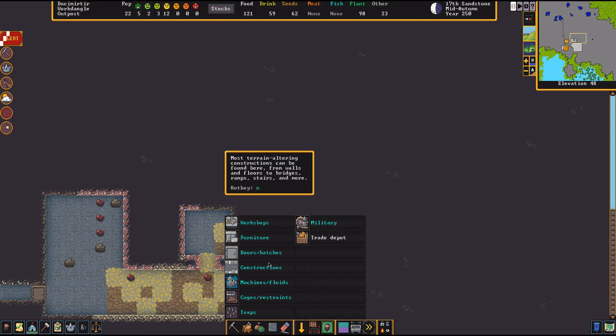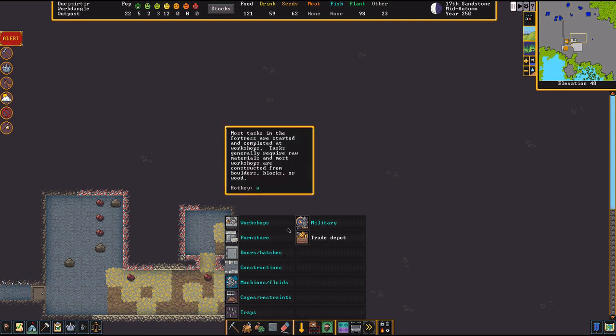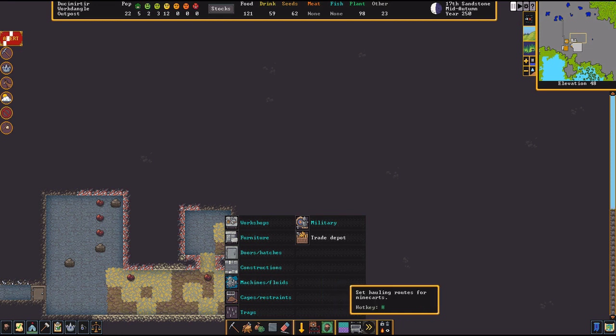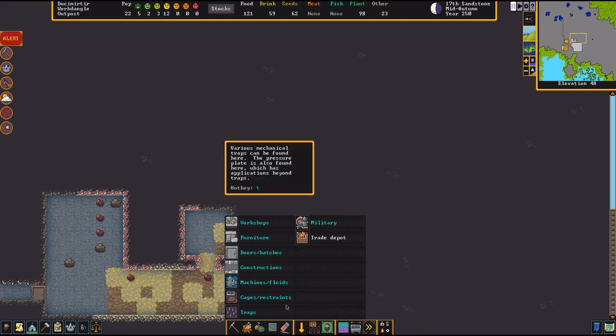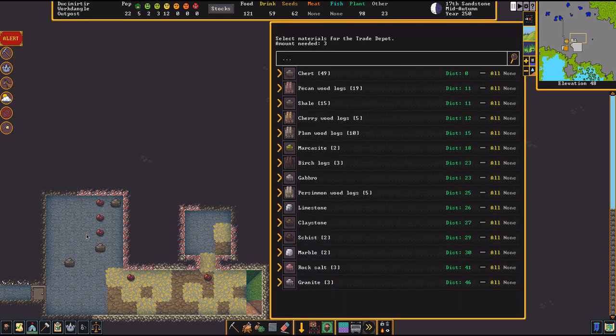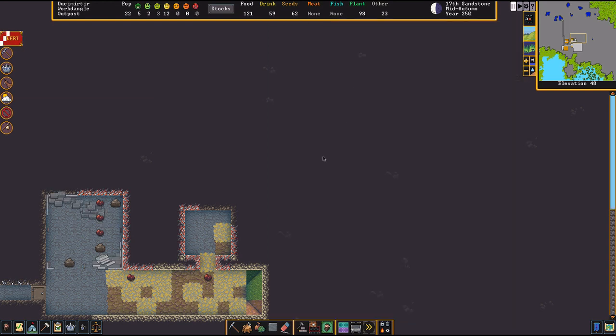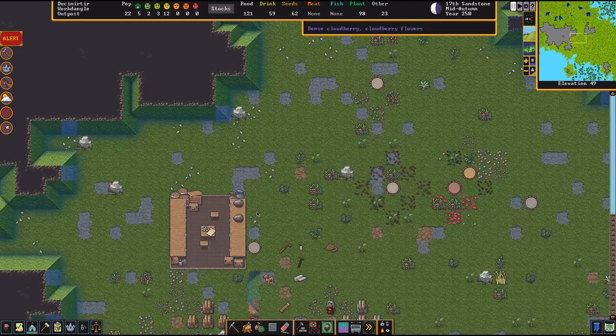You can't move it or anything? I mean, you can, but it's just like building materials. Trade Depot is one of the options. Yeah, I see it there. And we'll just do whatever. This is distance zero, apparently. It's literally there. Got it.